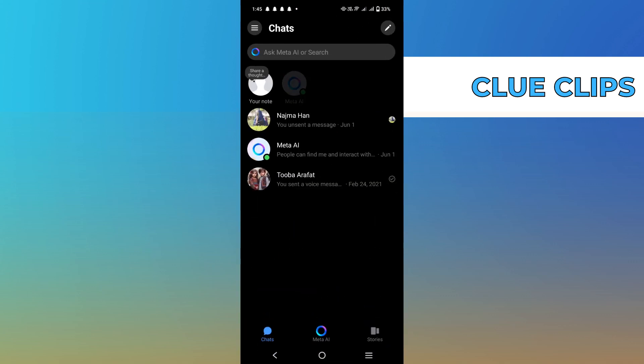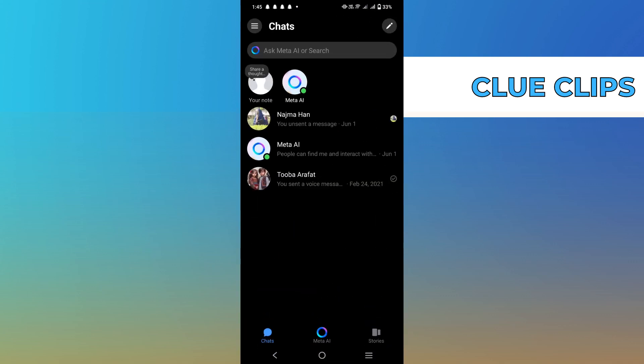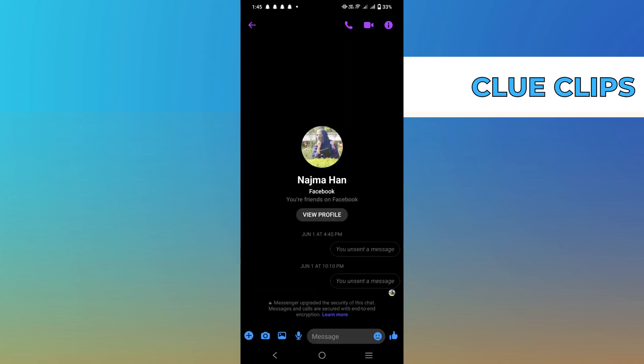Open the messenger app and login to your account. Open any chat from your inbox. As you can see, your messages and calls are end-to-end encrypted in messenger.